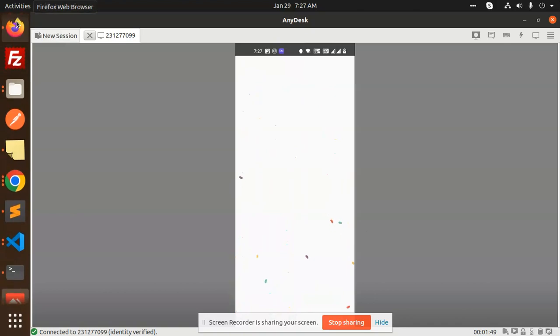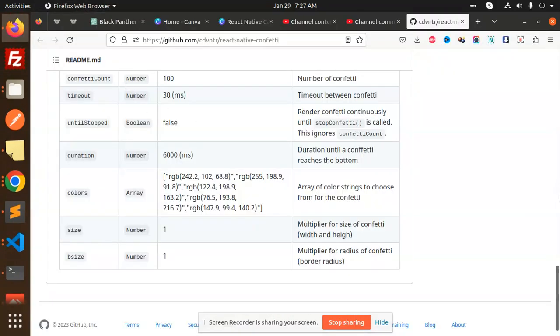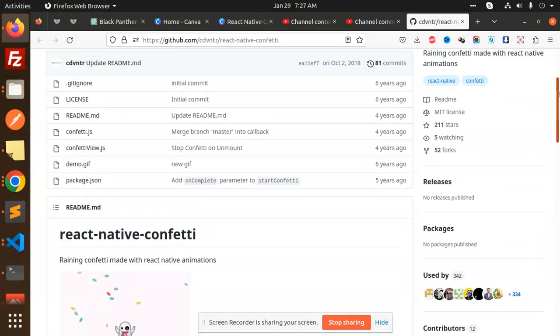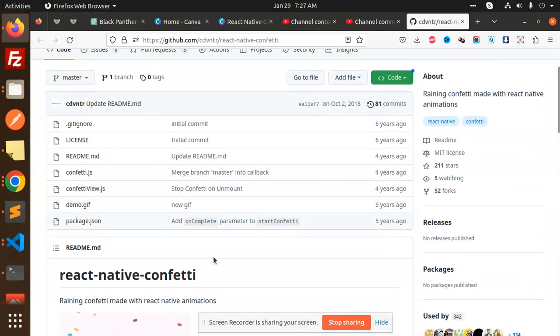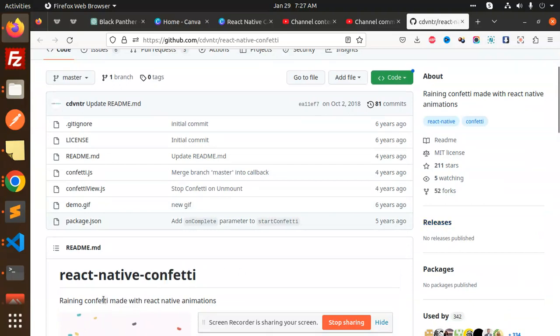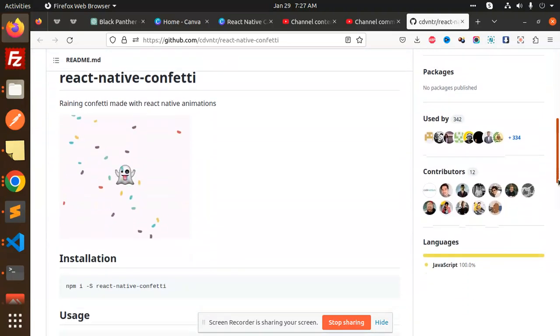Basically, I am using React Native Confetti. You can see here we have the project, React Native Confetti. It's raining confetti made with React Native animations.